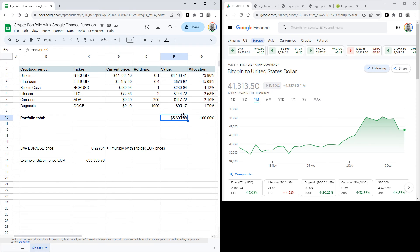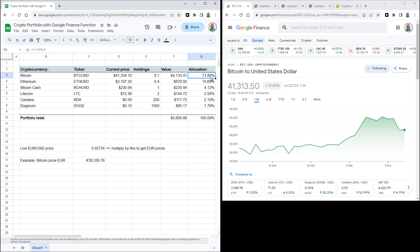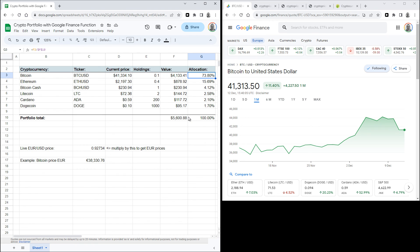And the last thing I like to keep track of is the allocation, which I put in the last column here. So to calculate how much of your portfolio is in a specific coin, you can use this function. So it's dividing the value of one coin by the total value of your portfolio. So in this case the value of Bitcoin divided by the total value of your portfolio. And make sure to set these cells to display their data in percentages.